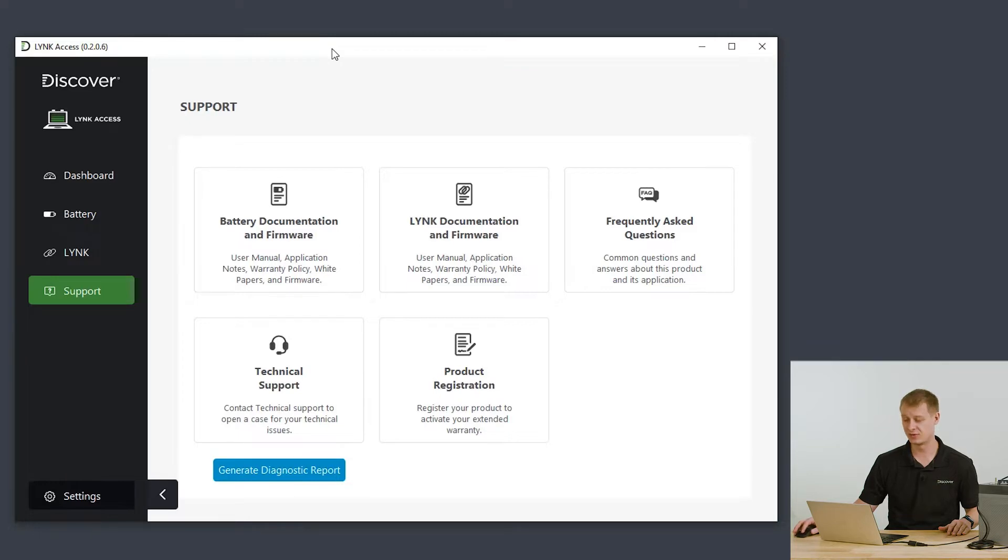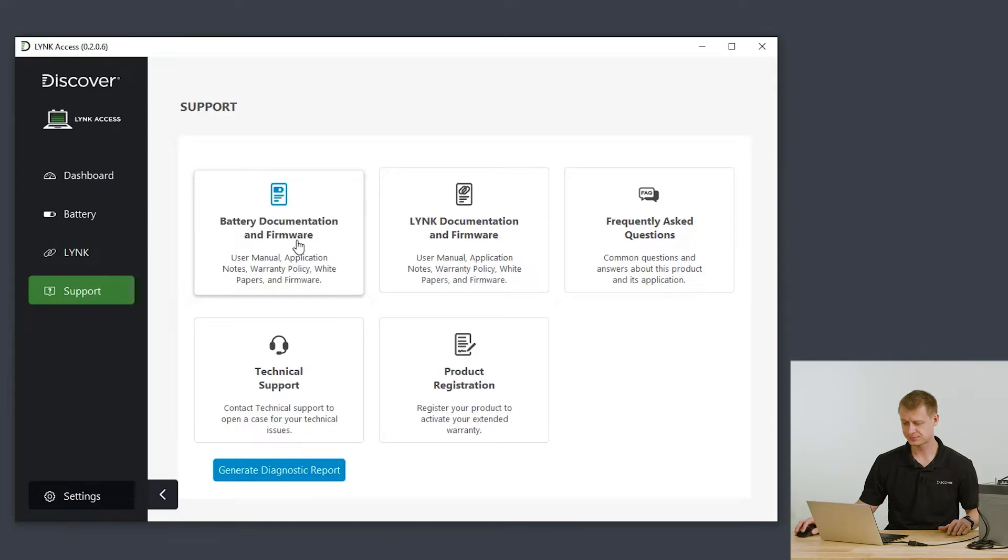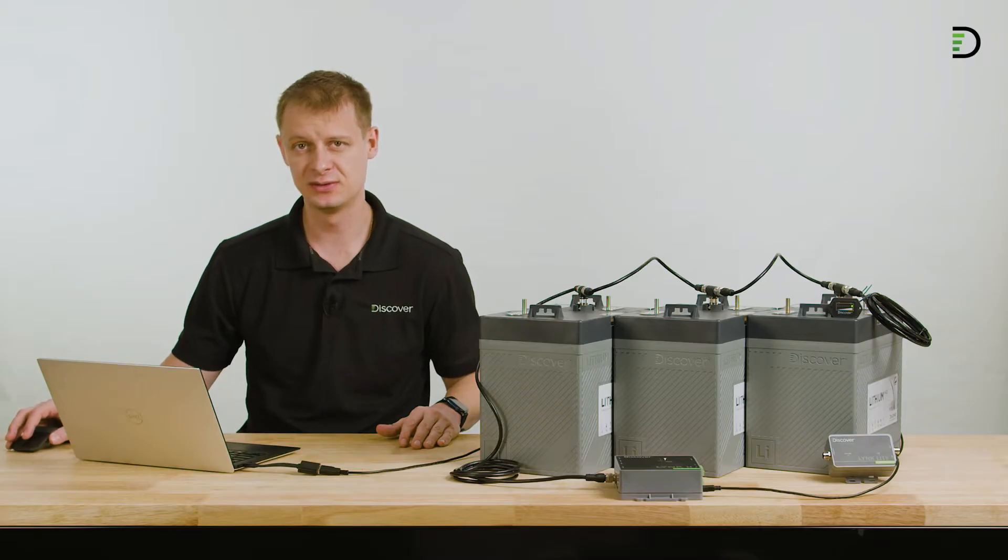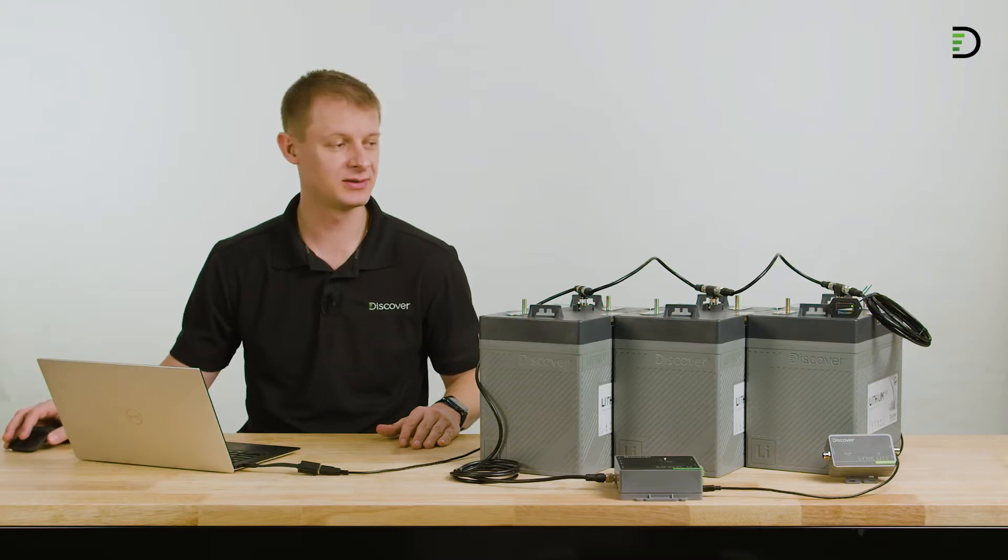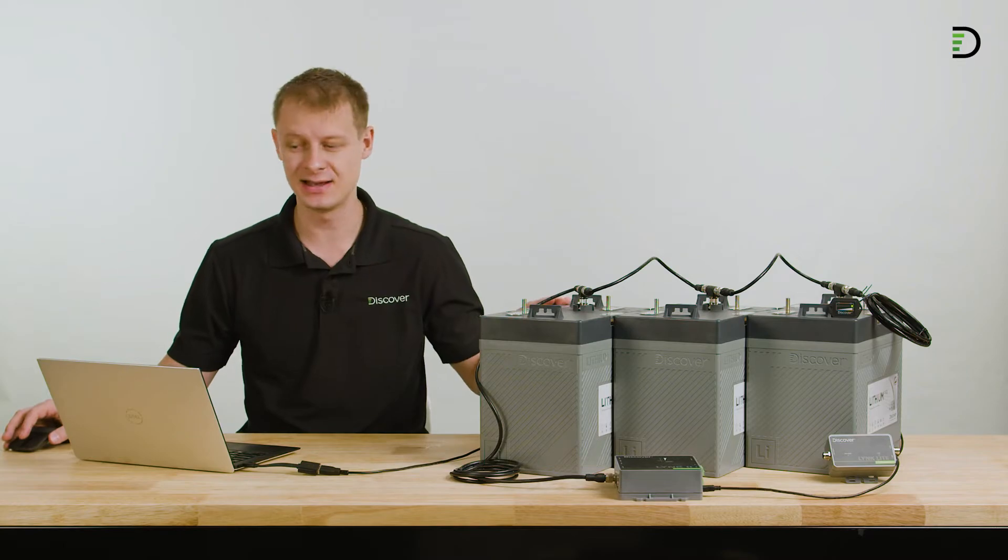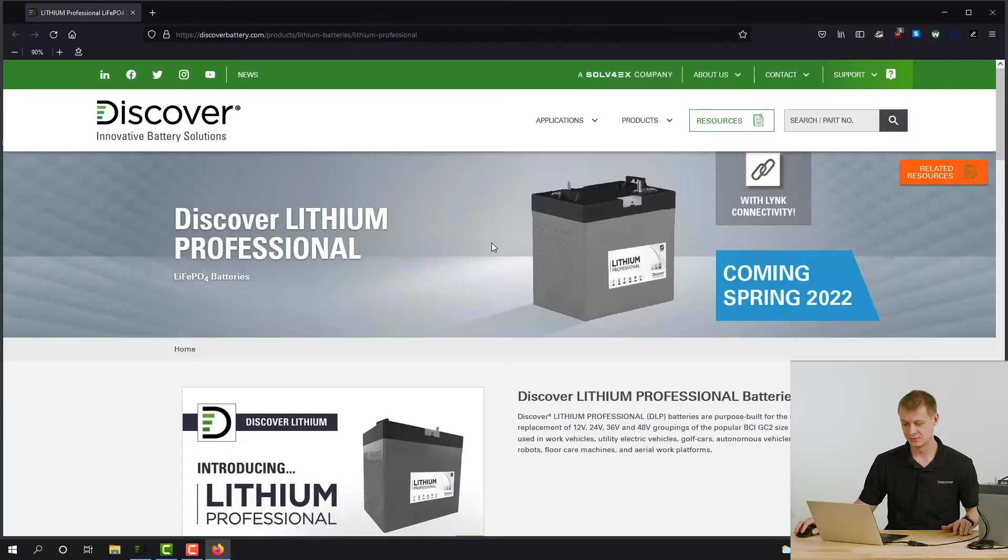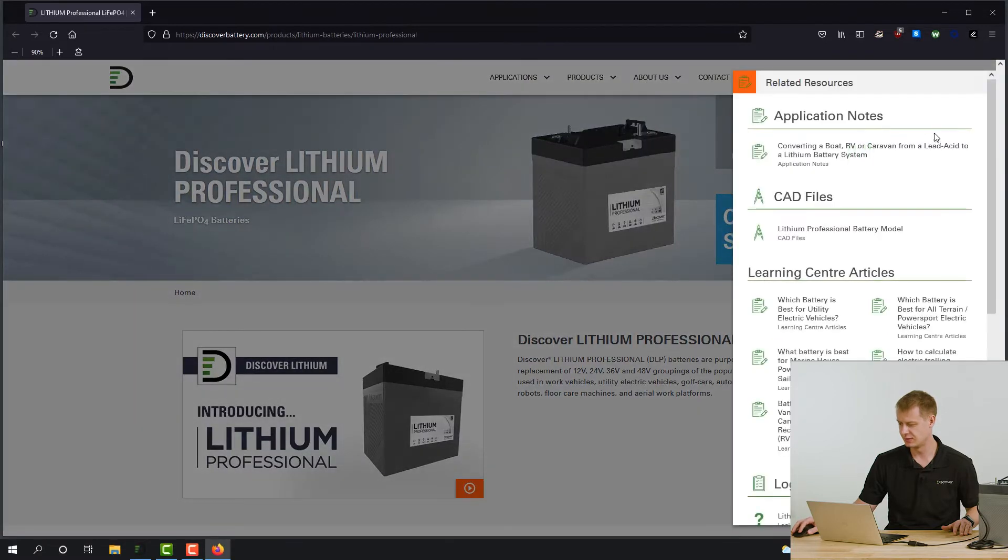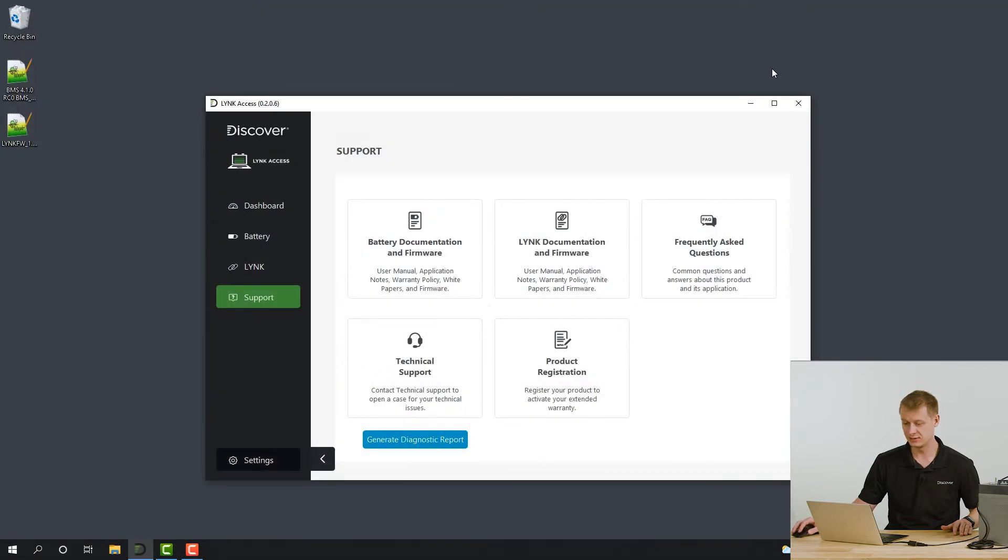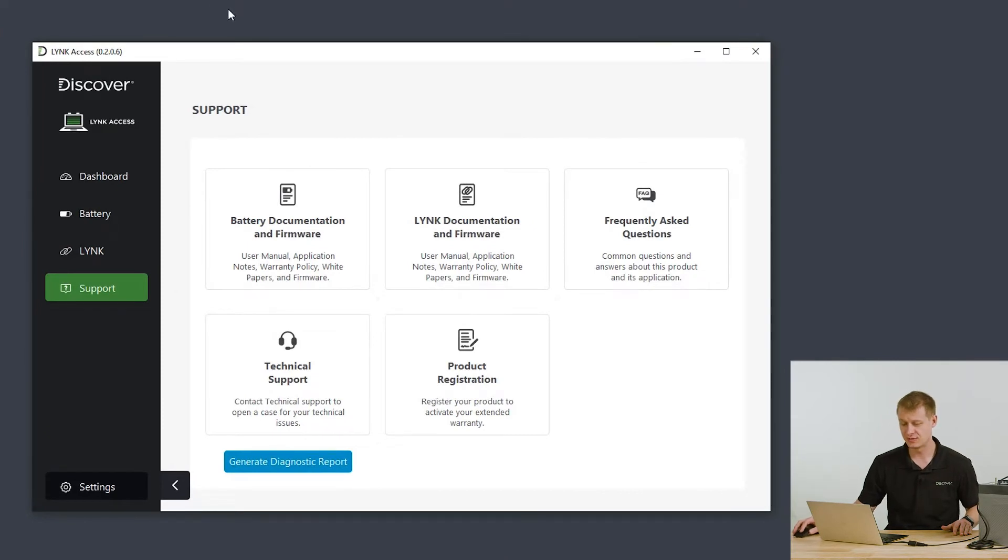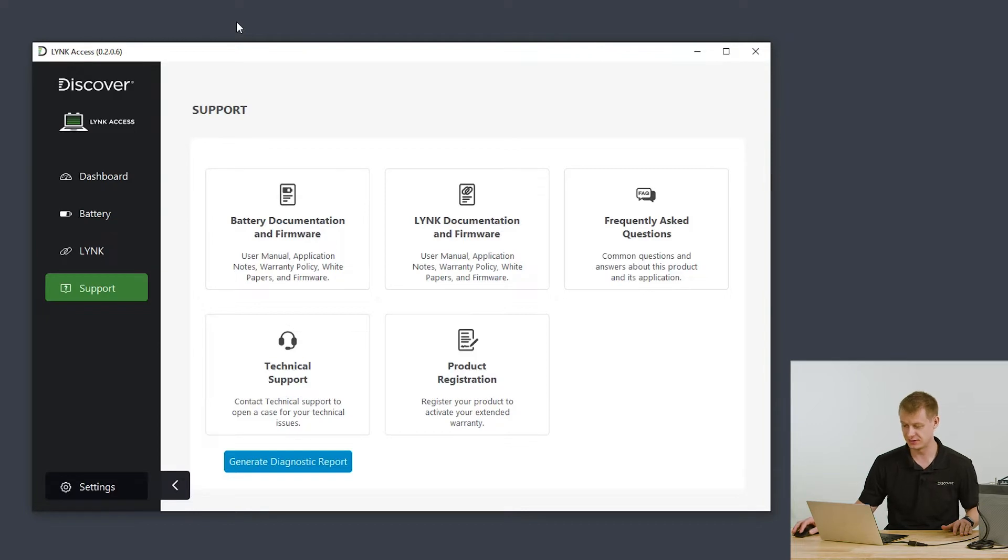To get the battery firmware file, go to the support tab and select battery documentation or firmware. This should take you to the firmware download area for the batteries that LINK detects. Here we have Discover Lithium Professional and the firmware file can be found under related resources. I've gone ahead and downloaded it already. I do recommend that you save that firmware file to your desktop for easy navigation when you need to find it.